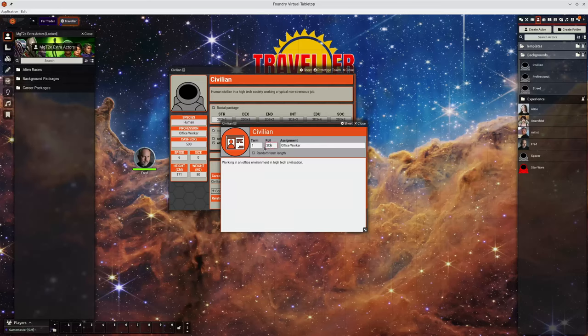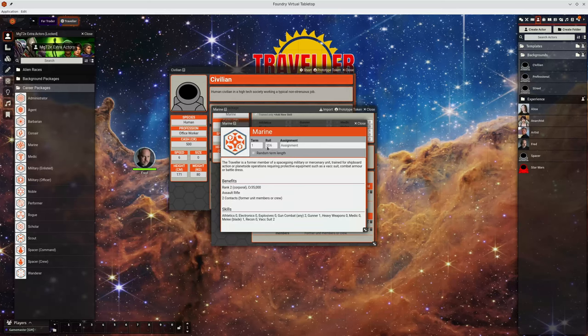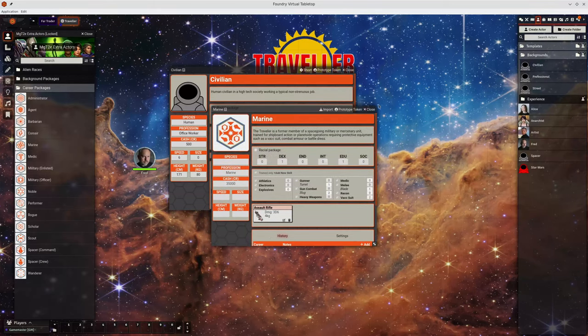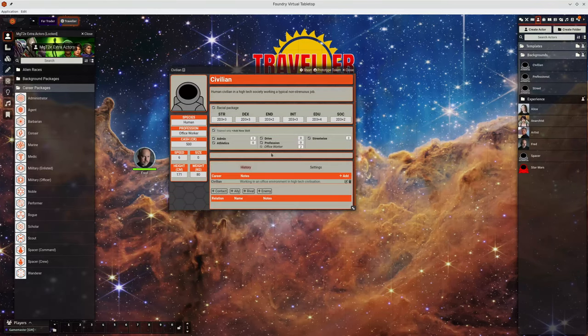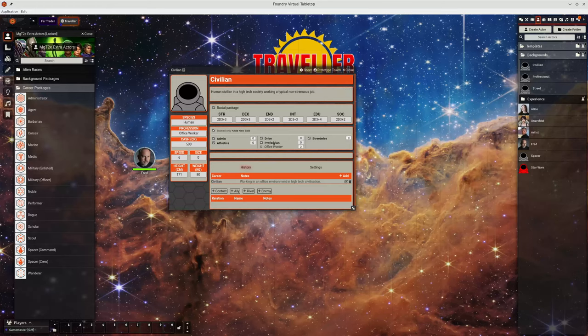This is useful for the background career packages in the companion and they default to 3d6. Previously you could set a random term length it was always 3d6. Now you can set it to anything you want. So you can set up your own set of templates and things for building NPCs or even PCs if you want to do that.